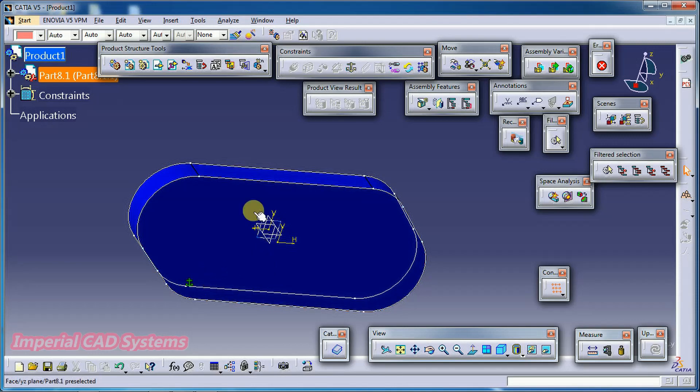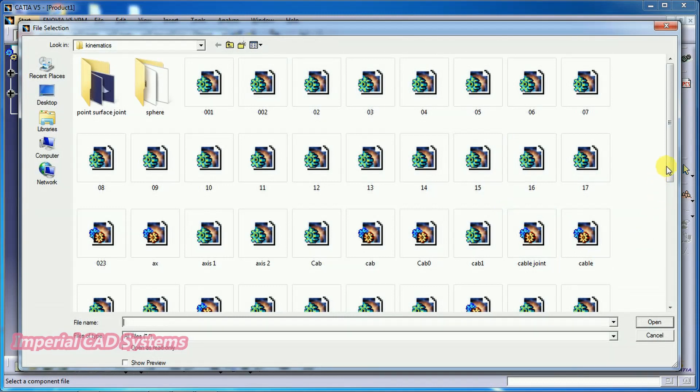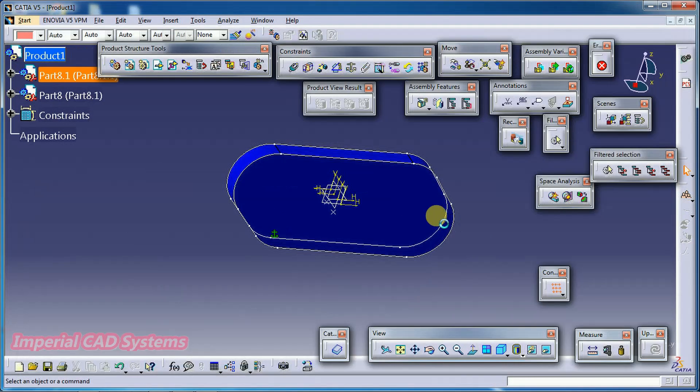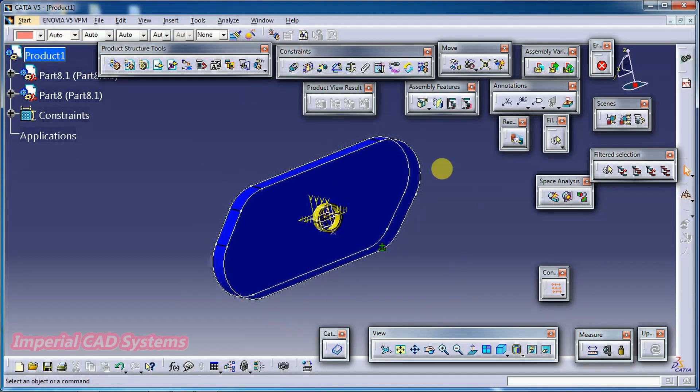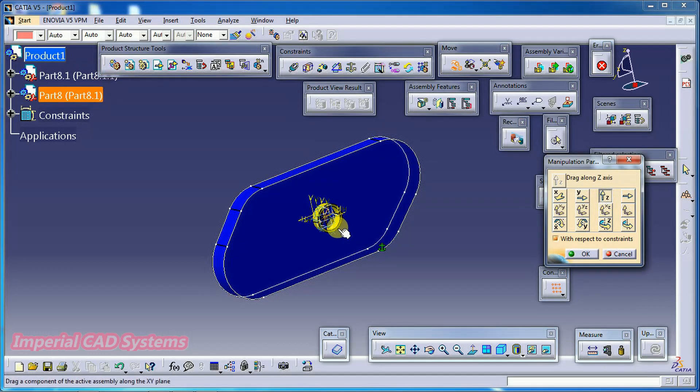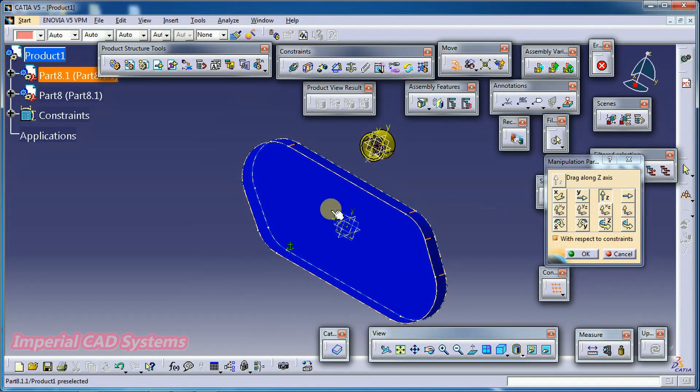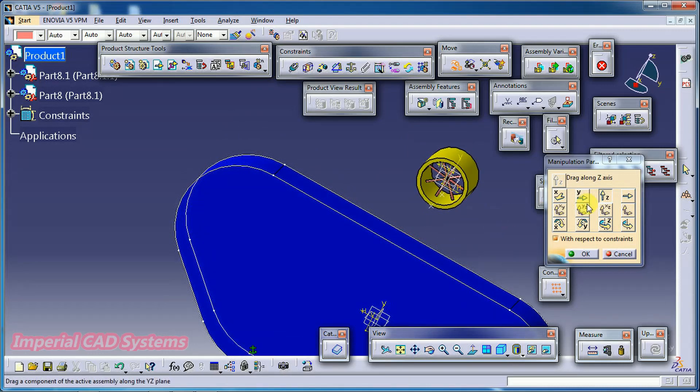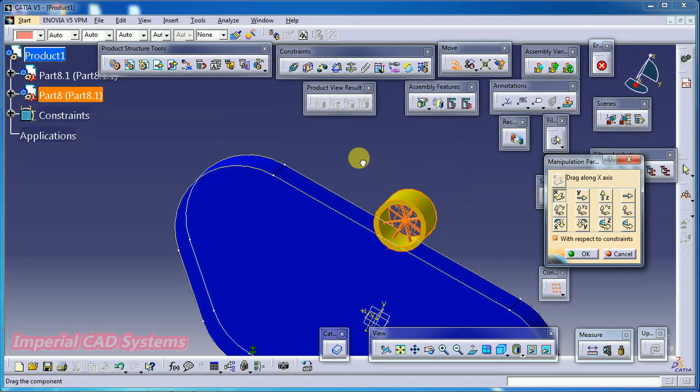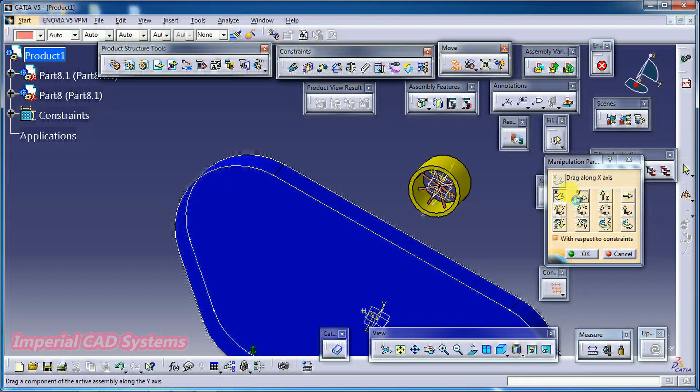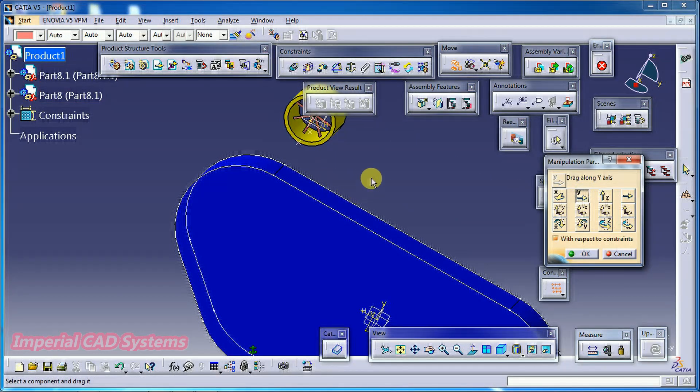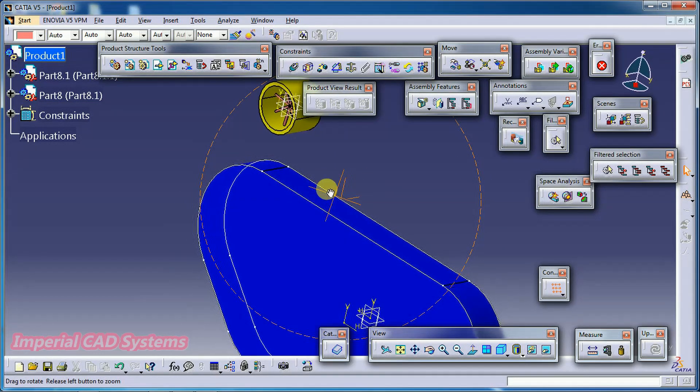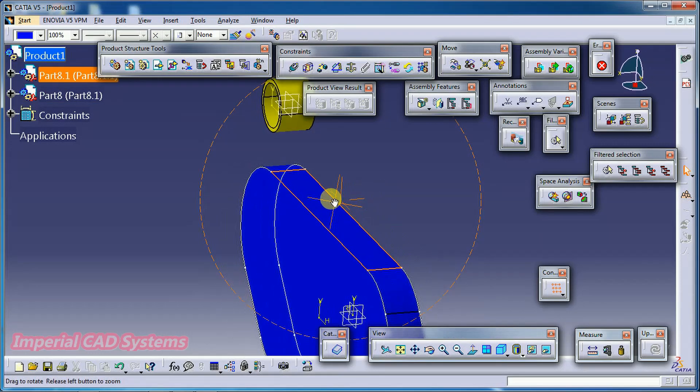The first part. I go for existing component product. I called another part. I move this by using manipulation option. Z translation. X translation. Y translation. Then this surface should be tangential to this surface.